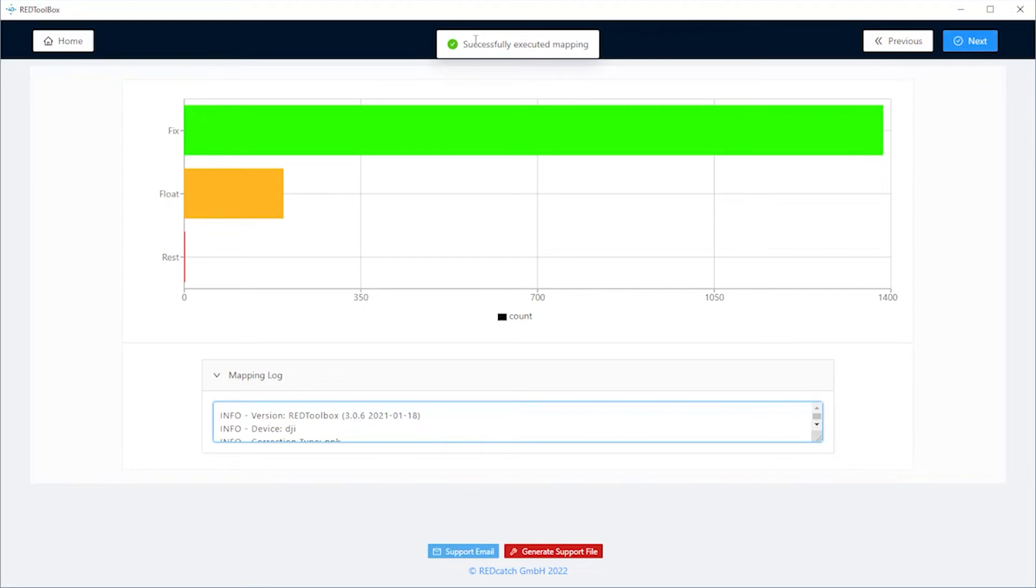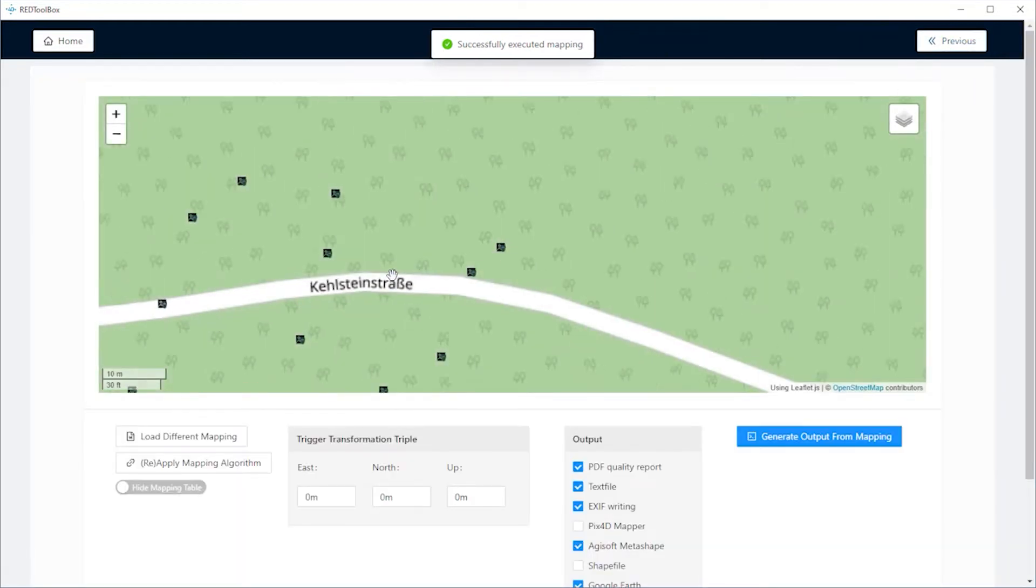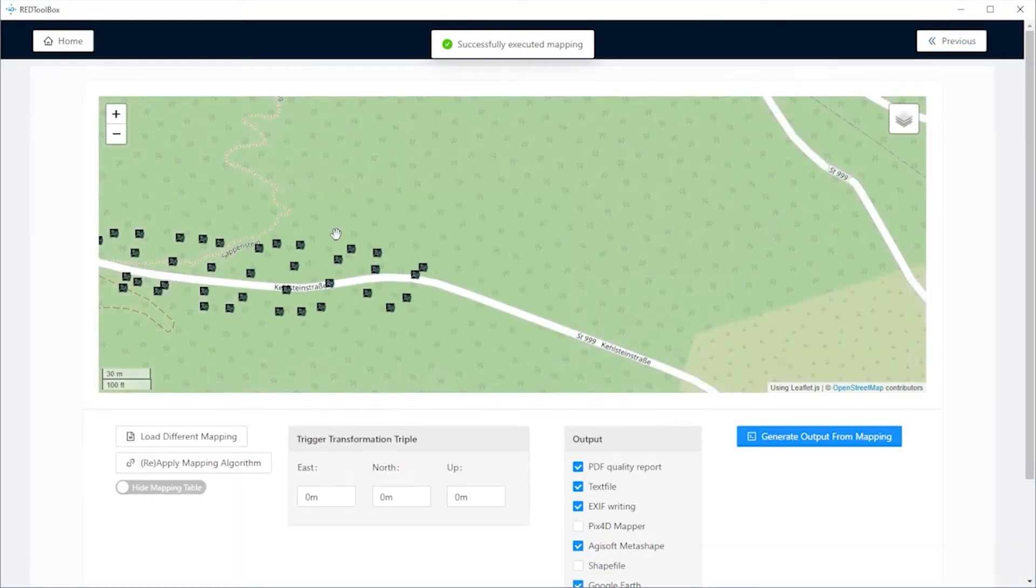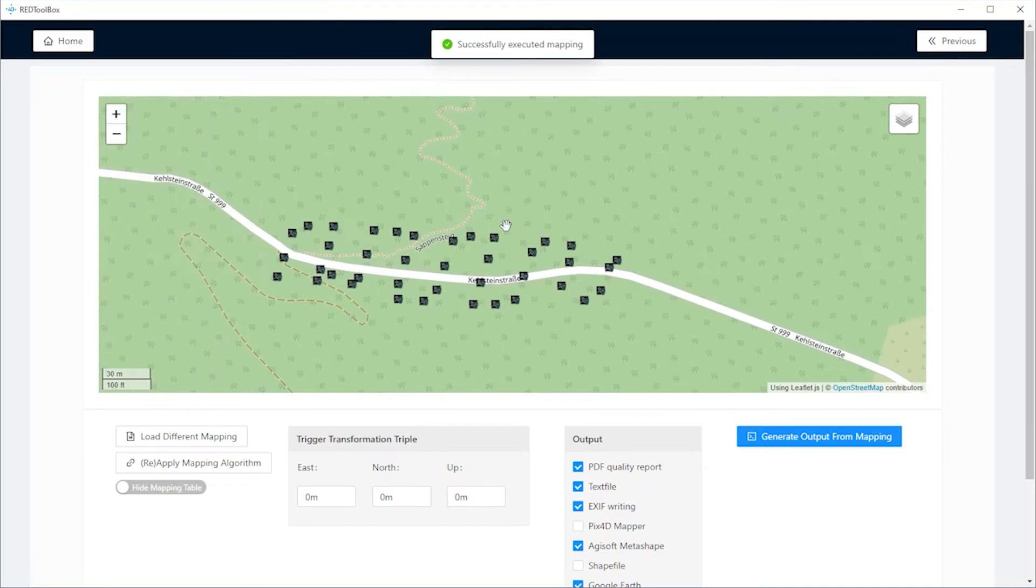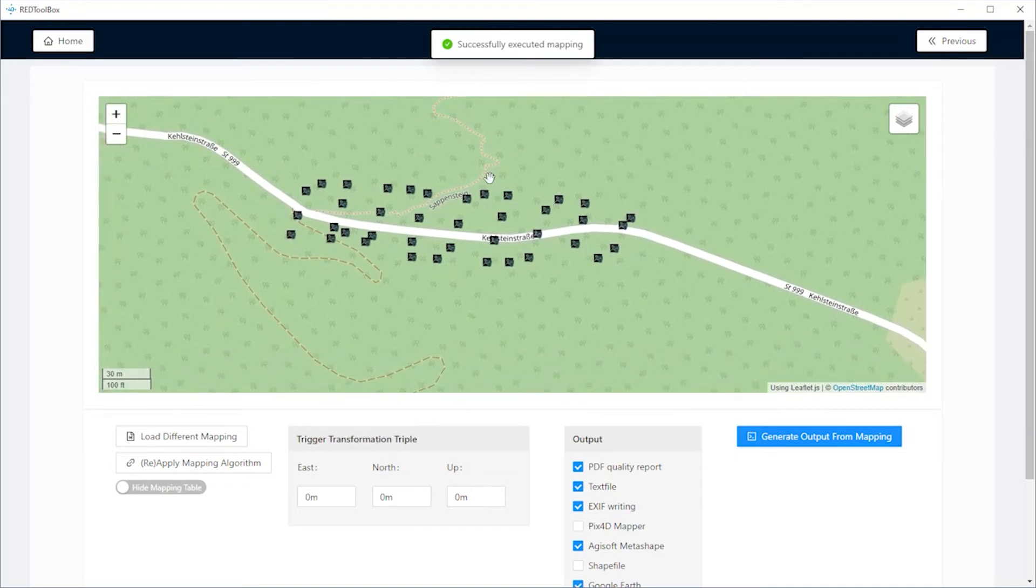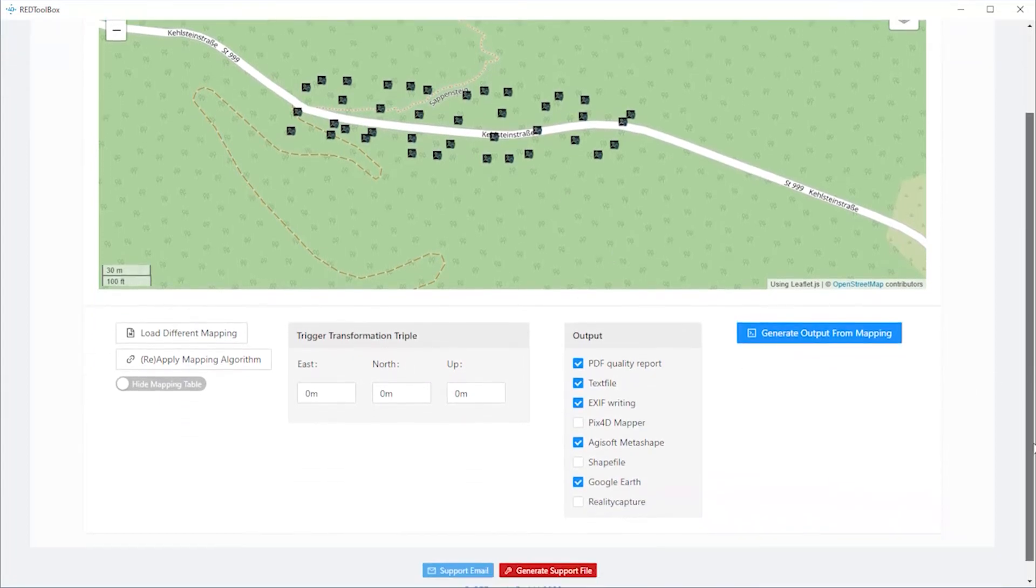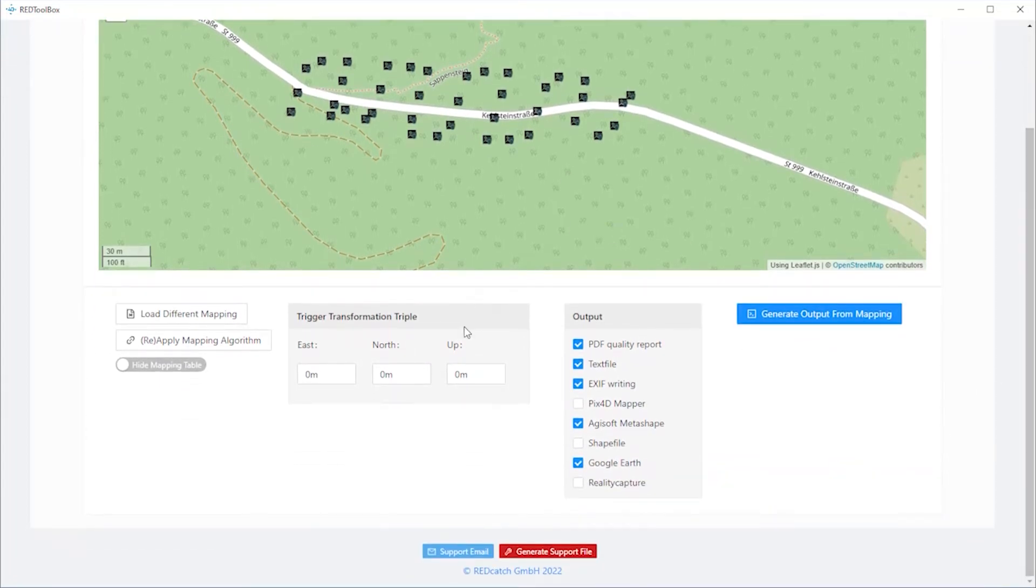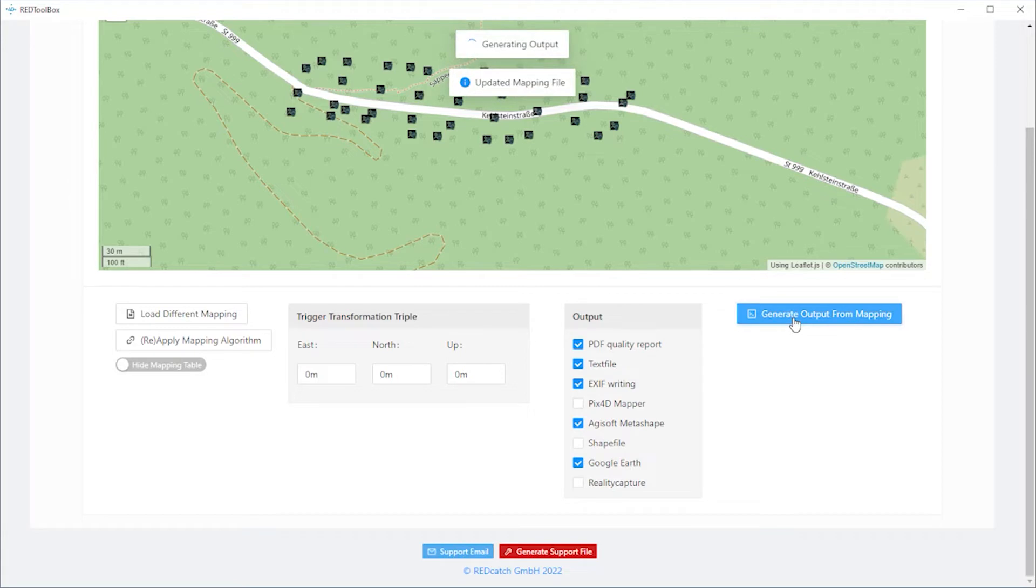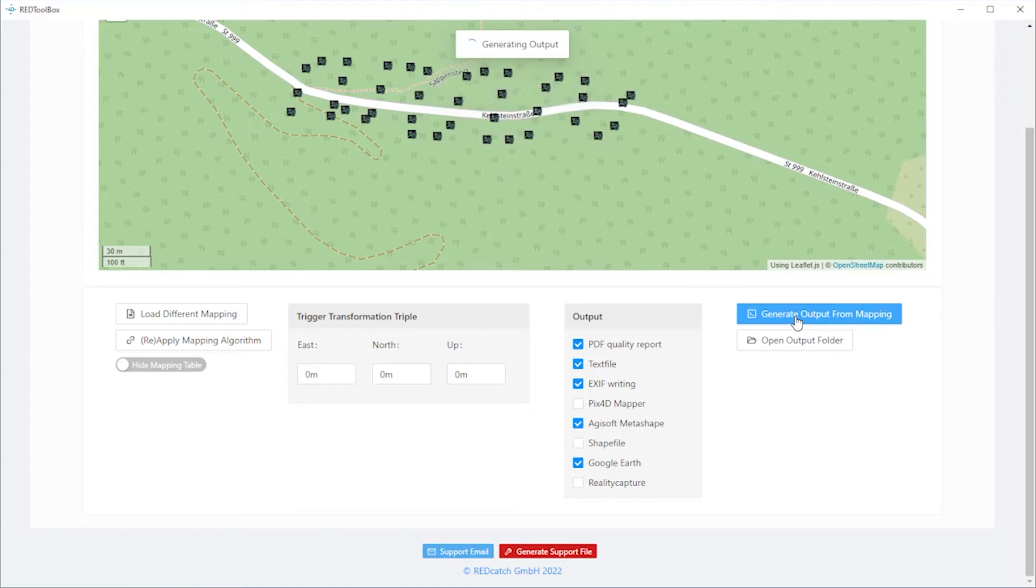When the process is finished, click next and you get a map where your flight is shown. You can now optionally add some transformation parameters, recheck your output settings and click generate output from mapping. Now, the results are written to your hard disk and once finished, there is a new button, open output folder available.